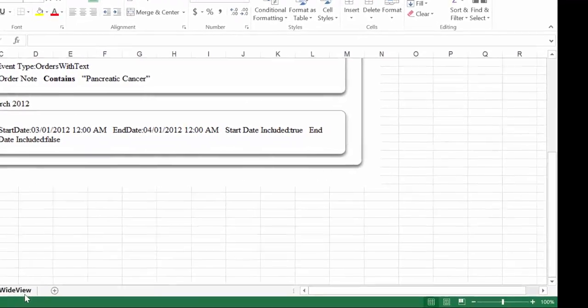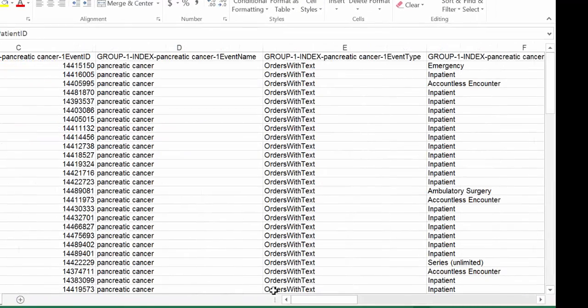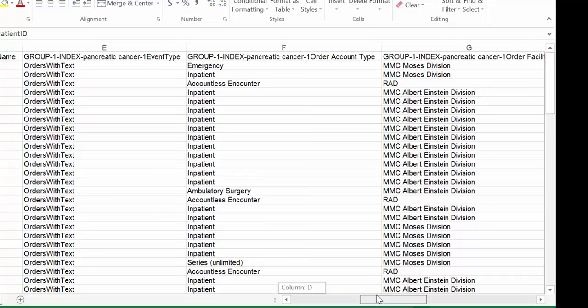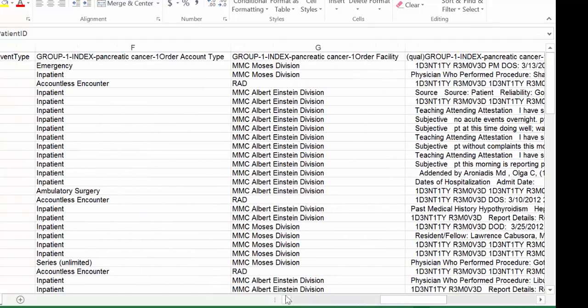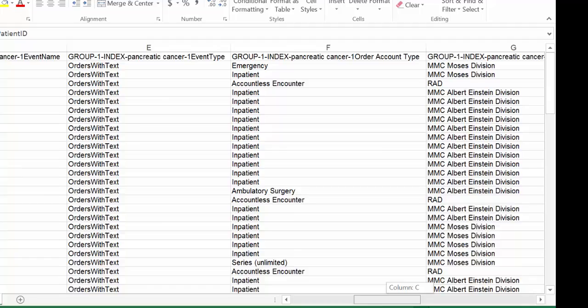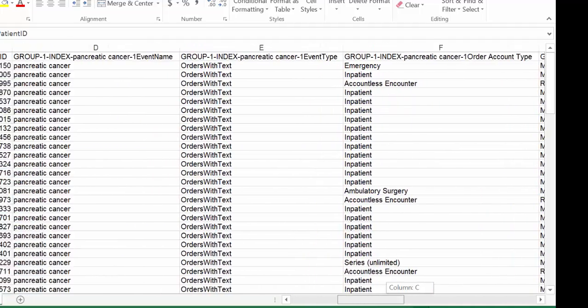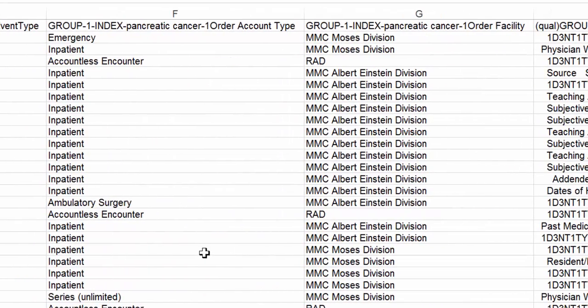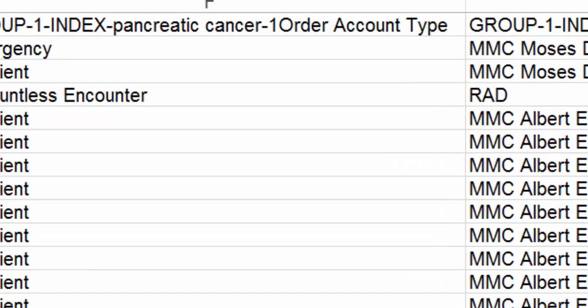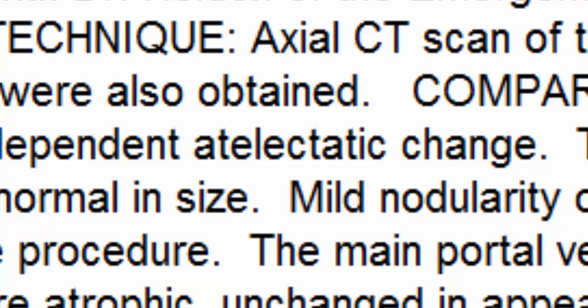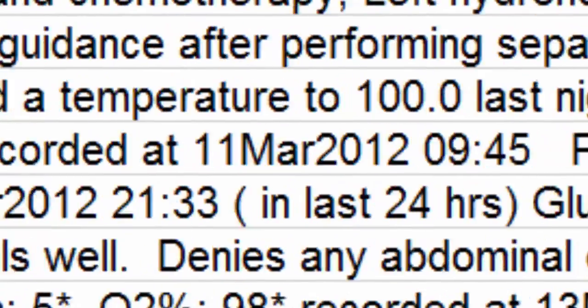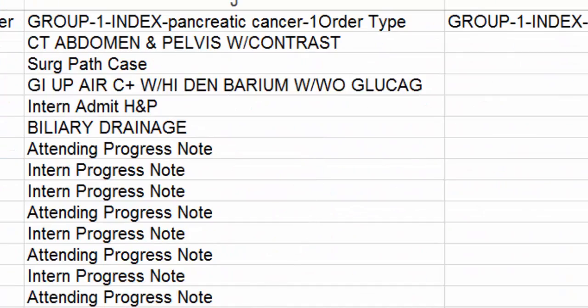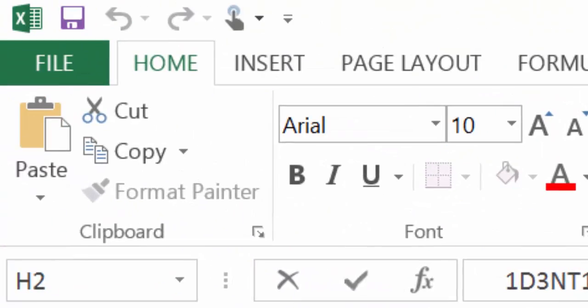The criteria are here. Here we have the account types. Emergency, inpatient, ambulatory surgery. We have the facility. We have the actual text itself. We remove the identifier of the name from the text. And somewhere in here is the word pancreatic cancer. Status post Whipple procedure. We see the order type here.